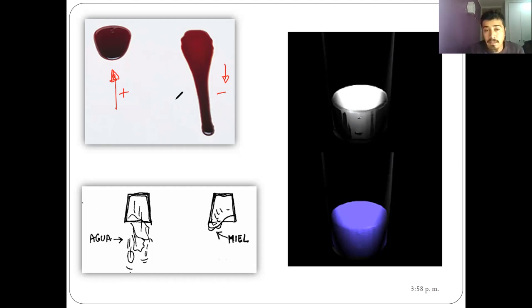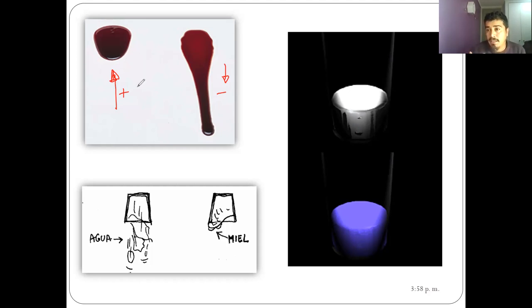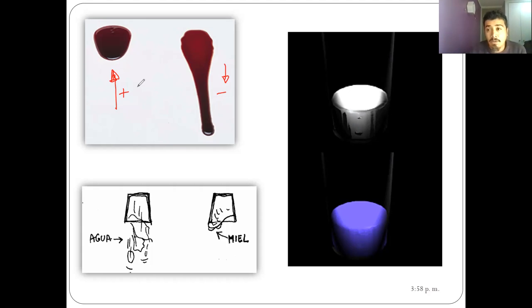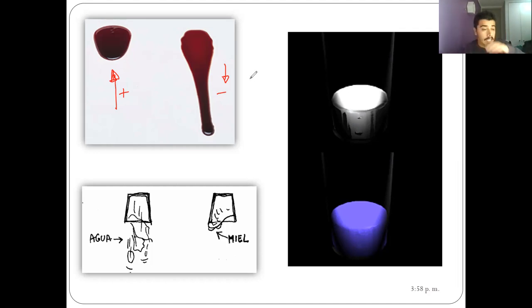Teniendo claro ese concepto de más viscoso y menos viscoso, podemos explicar lo que vamos a ver a continuación: el índice de viscosidad. Antes de eso, vamos a hablar de algunas unidades de medida de la viscosidad, porque tengo que saber cómo la mido y cómo la puedo expresar. No puedo ir con una fotito; tengo que ir con una unidad de medida. Dependiendo del sistema, está el centipoise y el SSU.